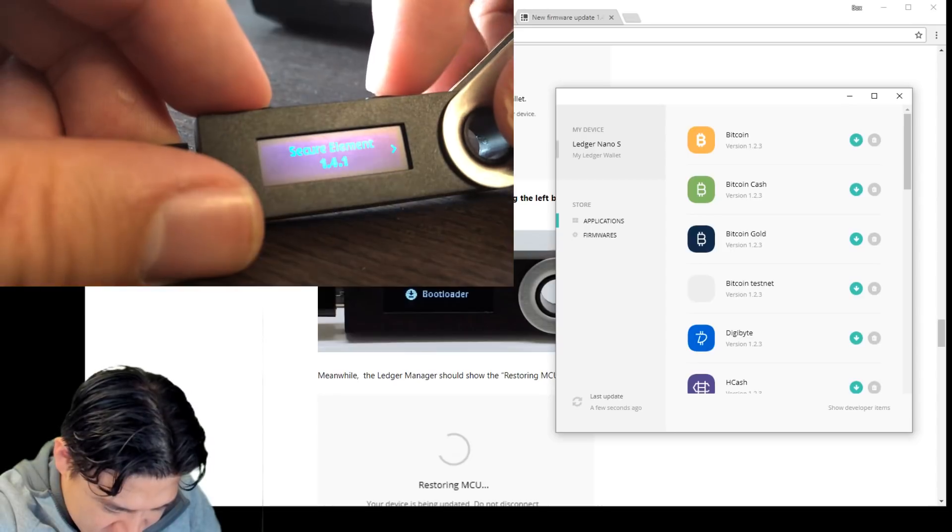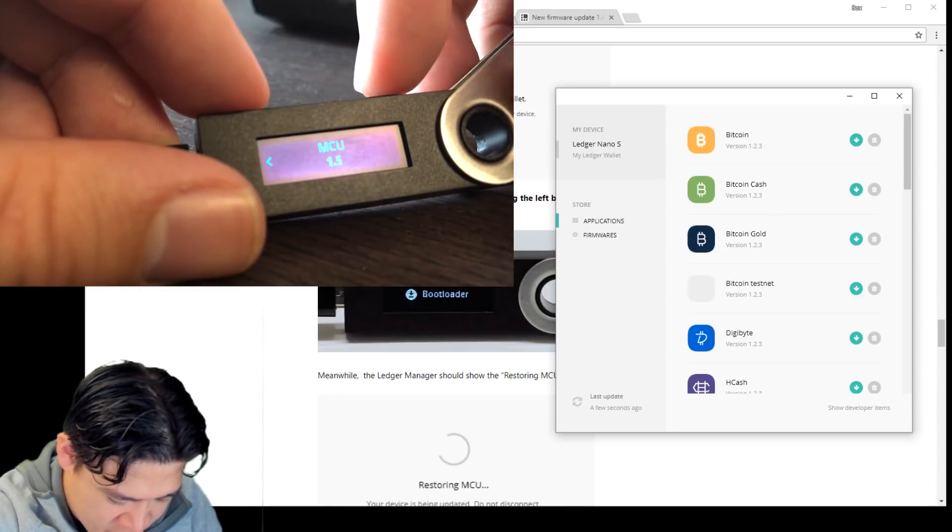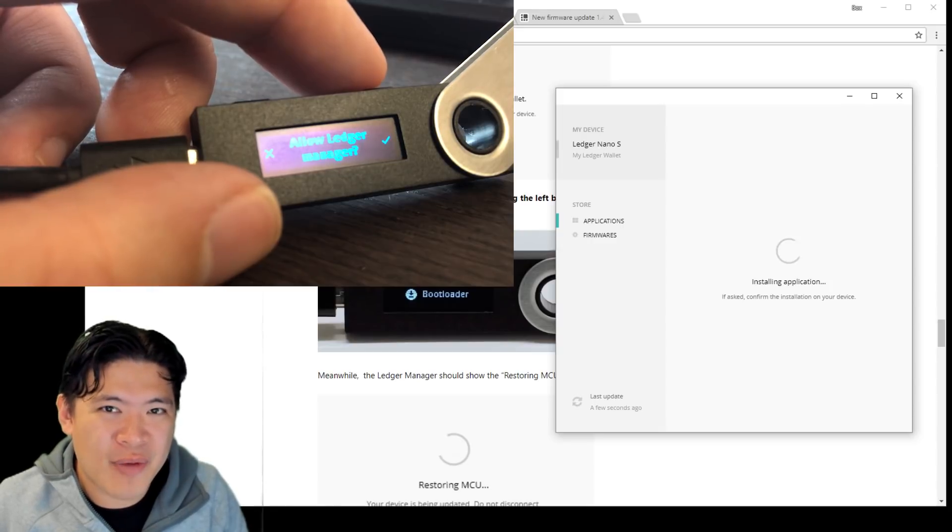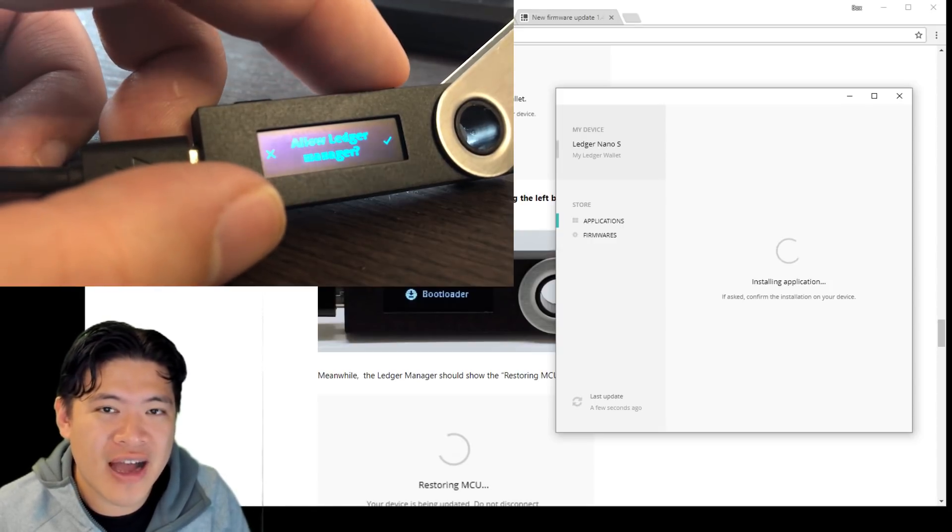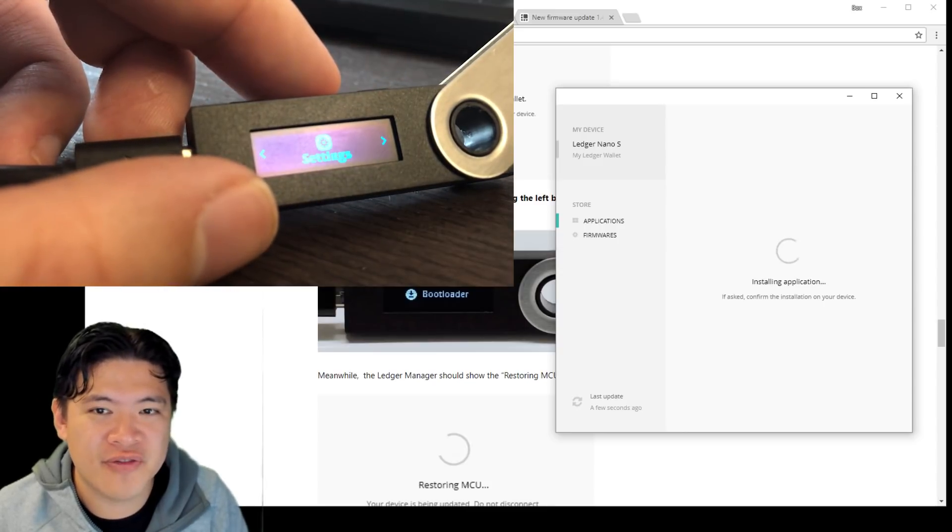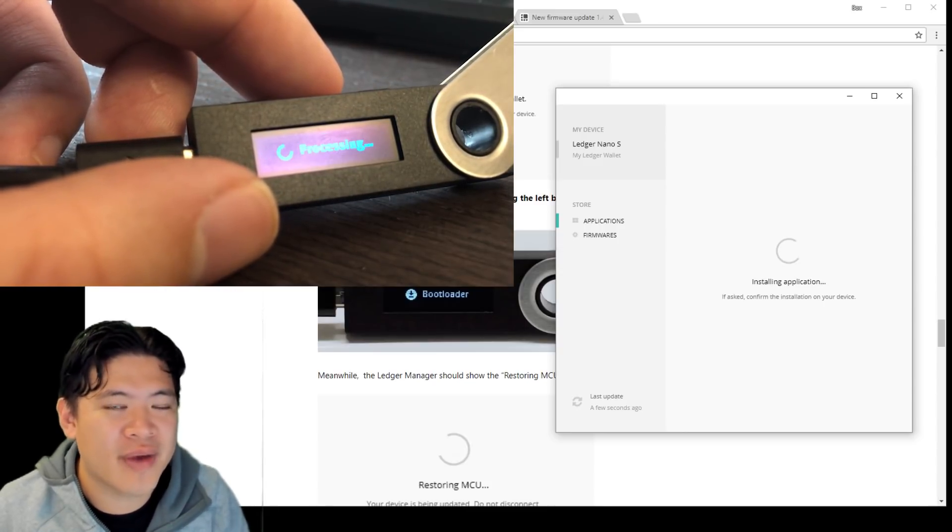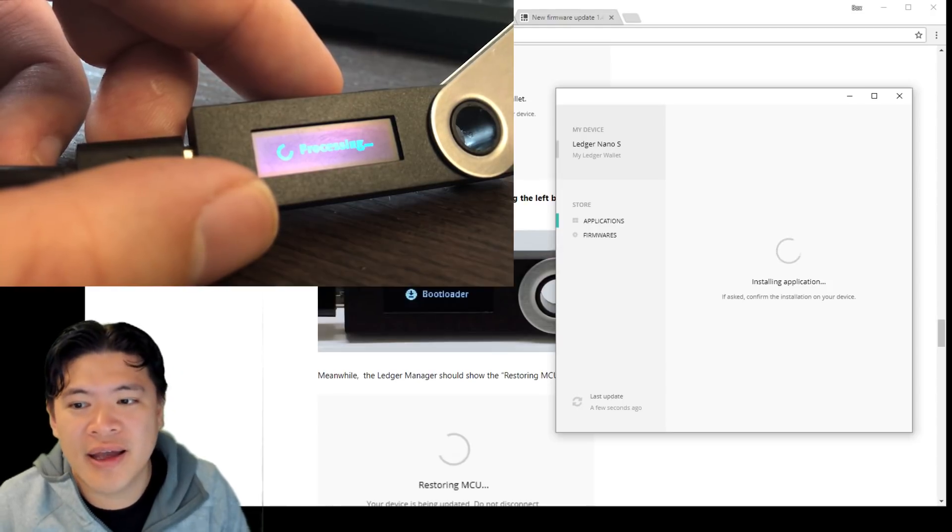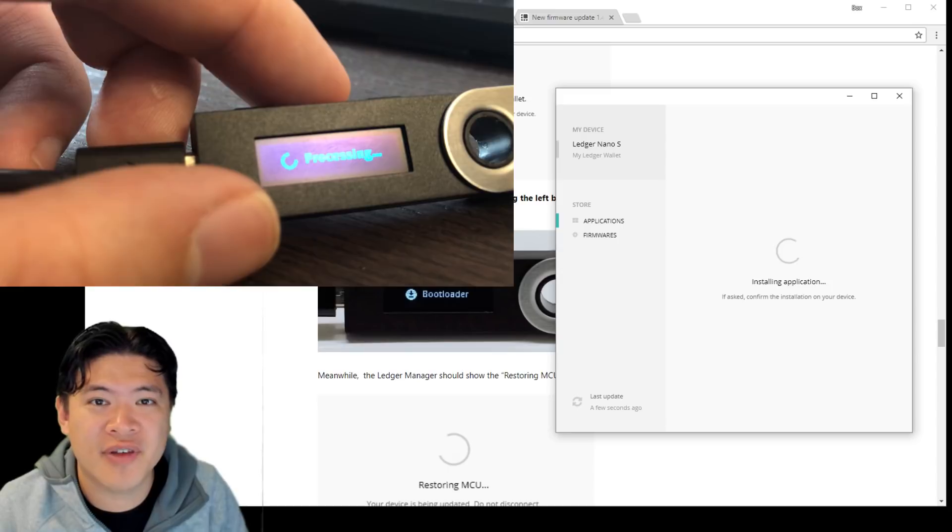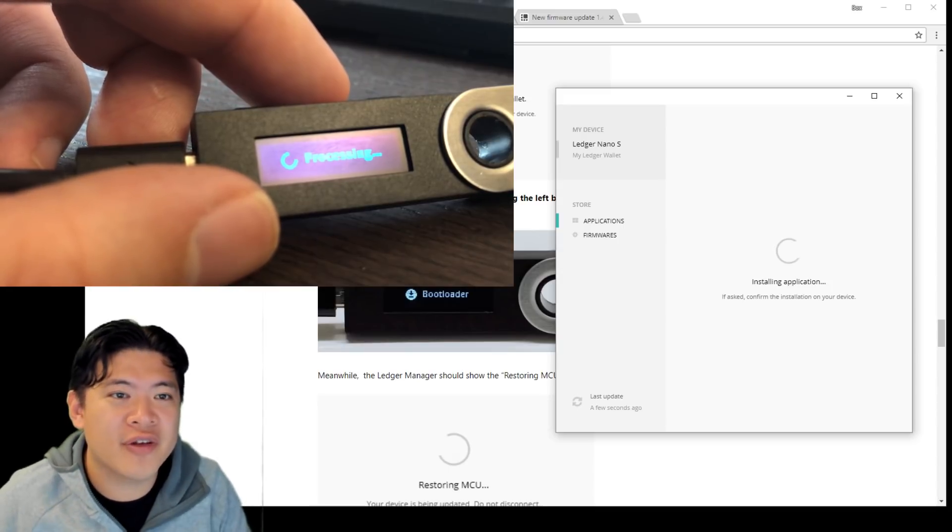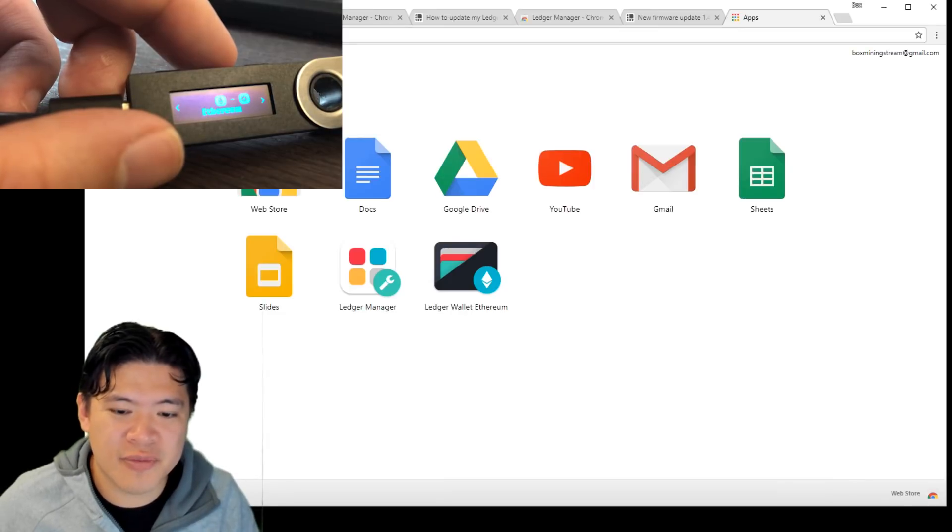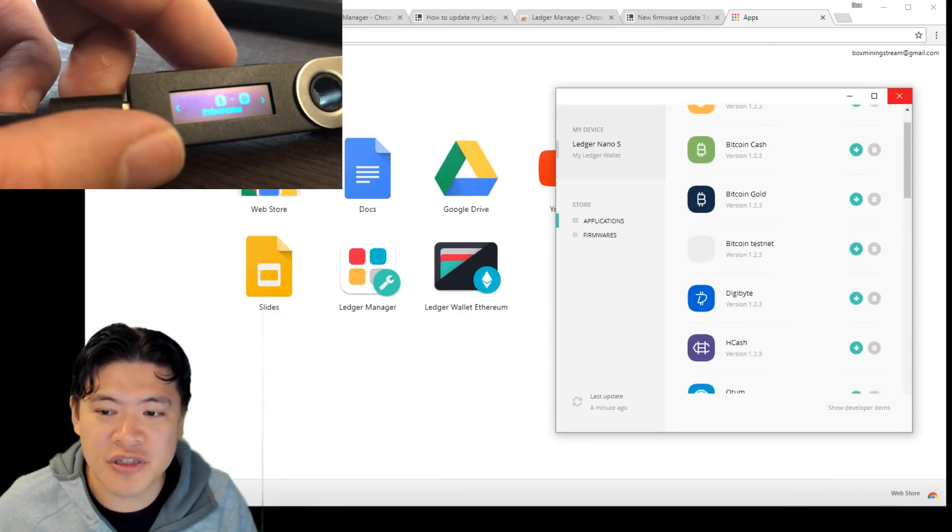The secure element is 1.4.1 and MCU is 1.5. So I'm adding the Ethereum app right now to check that if my Ethereum is around. You do have to reinstall all the little apps that you have done before. So just go through the process, allow the ledger manager yet again to do anything they want. And now you should be installing your stuff. It does take a little bit of time to install everything, but hopefully at the end of it, you're going to get your manager and stuff. So now I'm just going to check if my Ethereum is around. I'm going to close the ledger manager first.